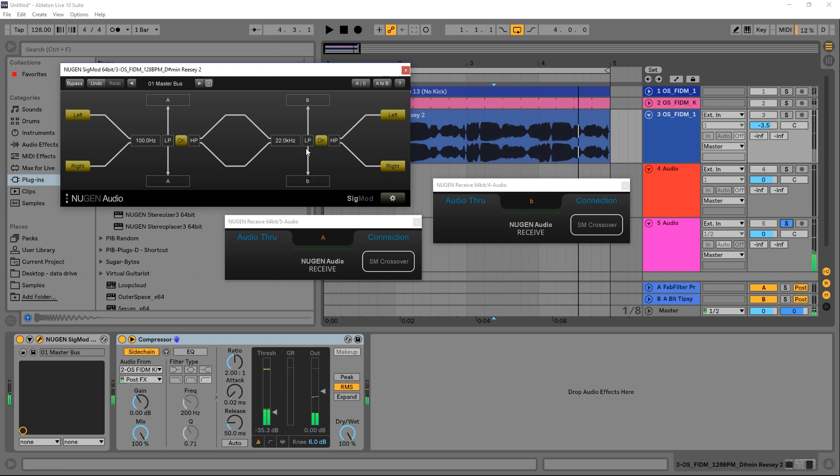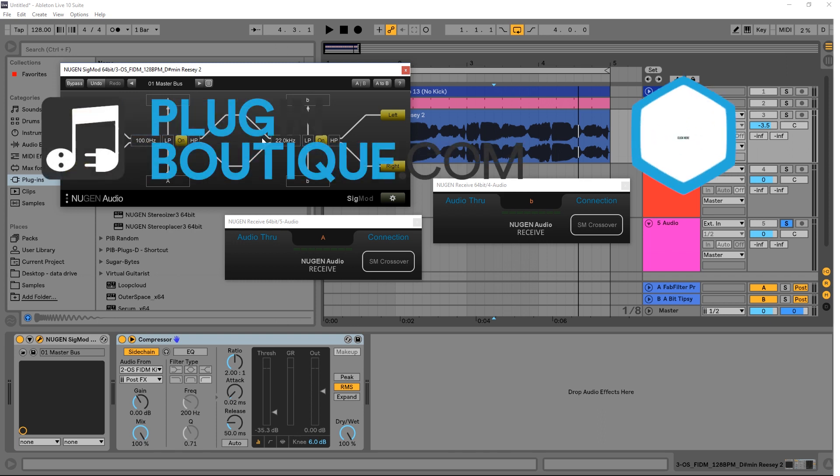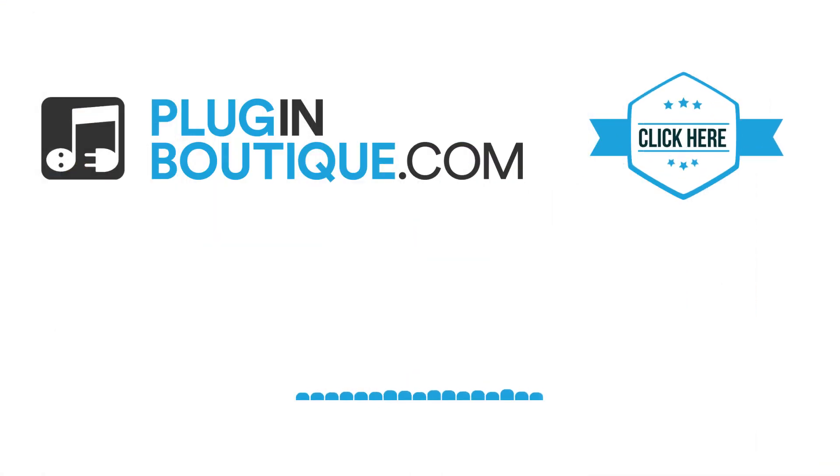And we can do everything we want to do right there. So that's how you start splitting your audio signal into multiple bands using Sigmod and the crossover module. I hope you learned something, we'll see you in the next video.